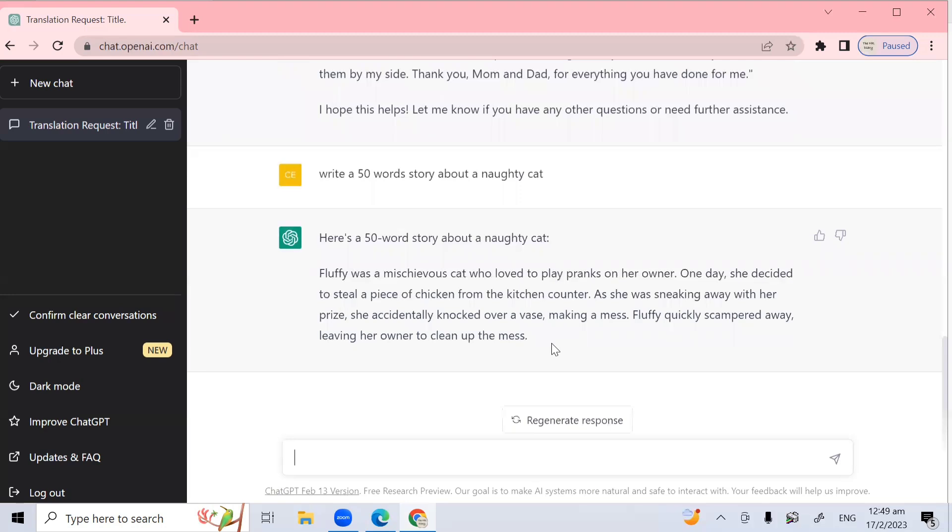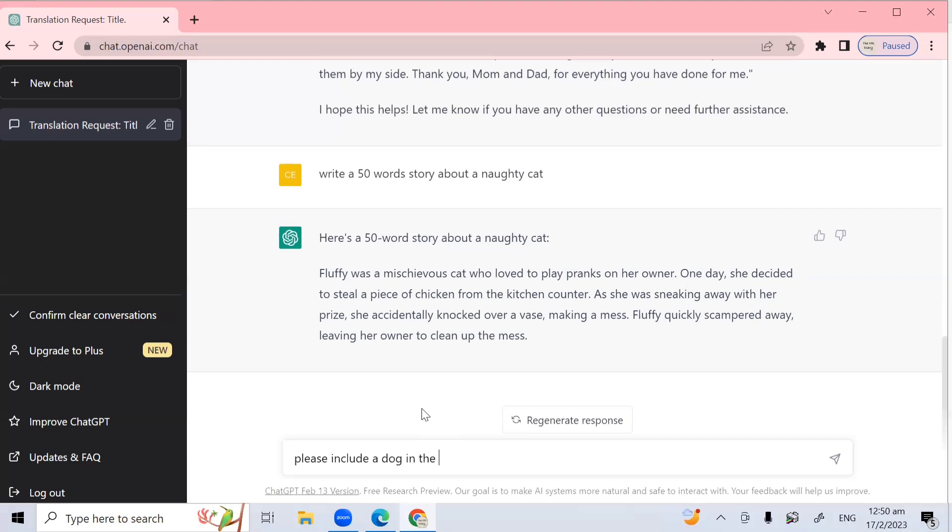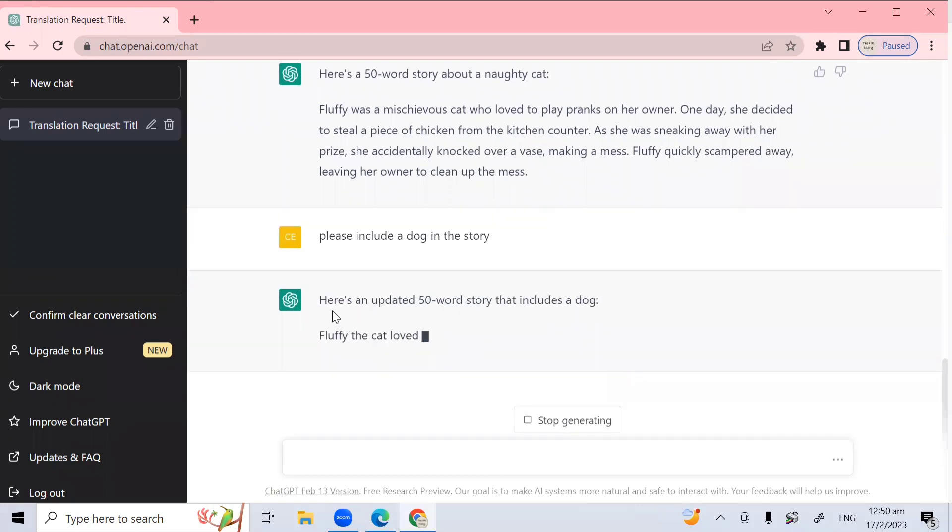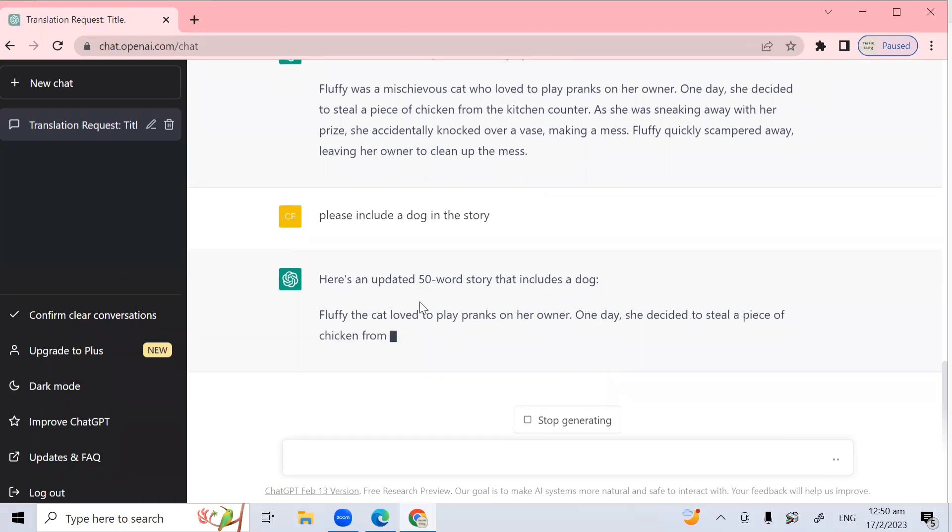There. As you can see, once I type the question in, write a 50 word story about a naughty cat, ChatGPT is able to provide answers specific to my question such that I don't have to go searching through all the different links that Google returns. Now, you can include a follow up question like, please include a dog in the story. So I wanted to include a dog in this naughty cat story. And then I click this. Let's see.